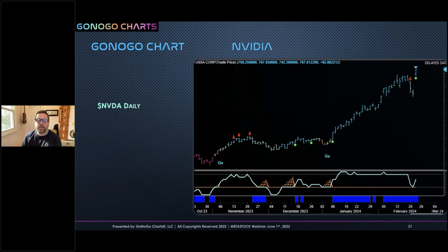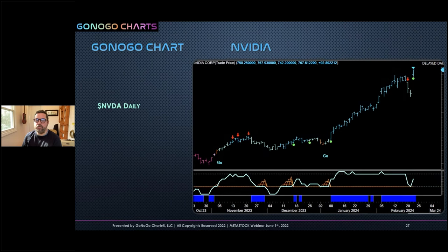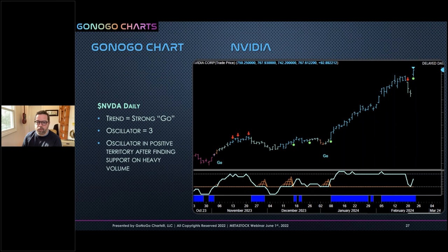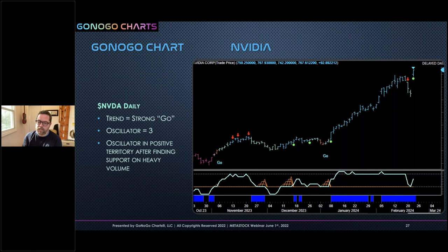NVIDIA is in a strong Go trend with the oscillator at a value of three — positive momentum in the direction of the trend. We've recently found support at the zero line on heavy volume. You can draw trend lines and see price broken to a new high. The technical analysis summary: strong Go trend, momentum positive but not yet overbought at a value of three, finding support at zero on heavy volume — a very bullish picture.